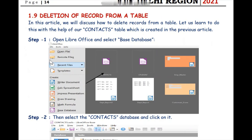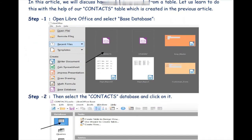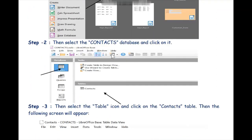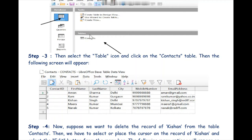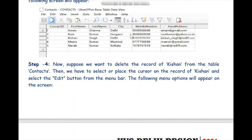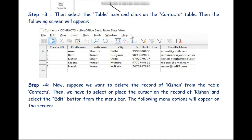Now, how can we delete a particular record from a table? Step one is almost the same — we click on the Base database button and open the Contacts database we are working in. Then we click on the Tables button and double-click on our Contacts table to see the records. We want to delete the record of Kishan.